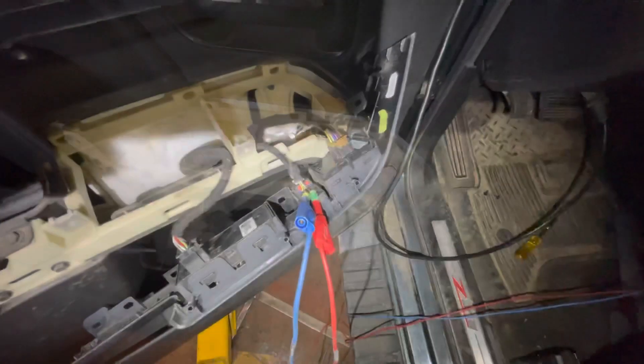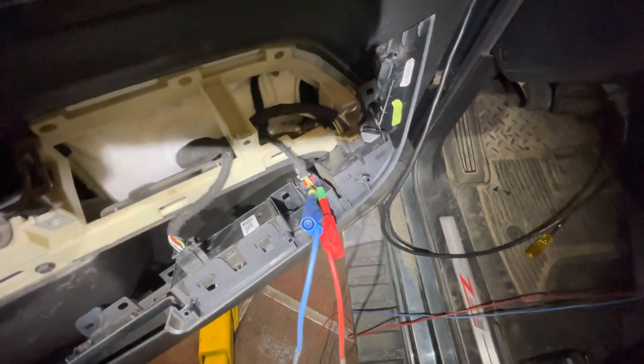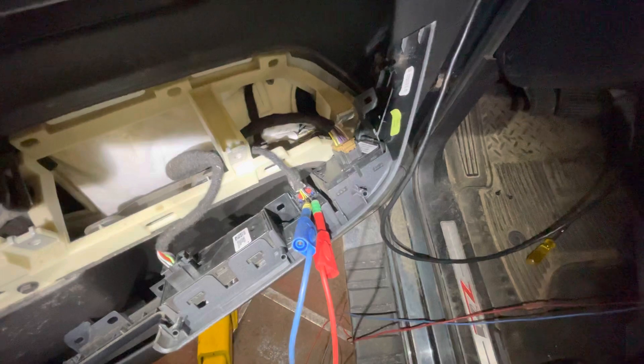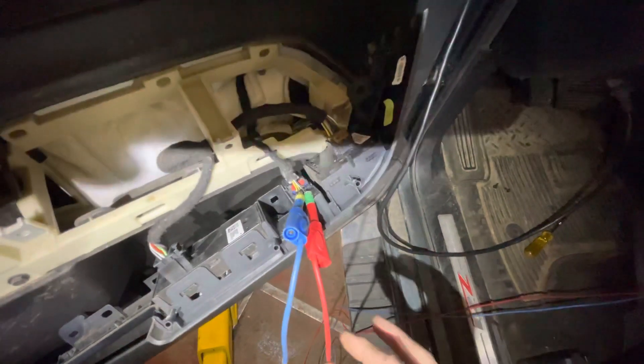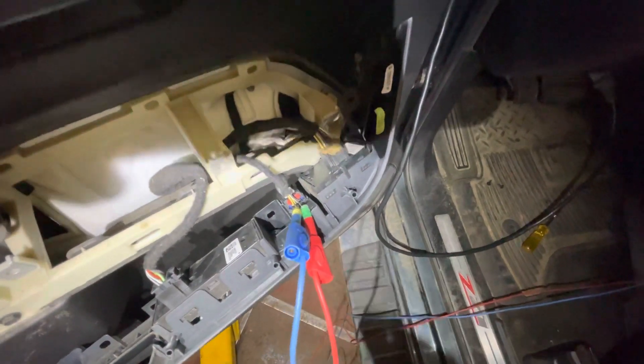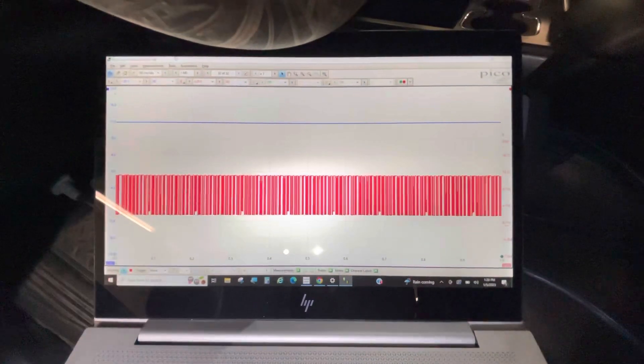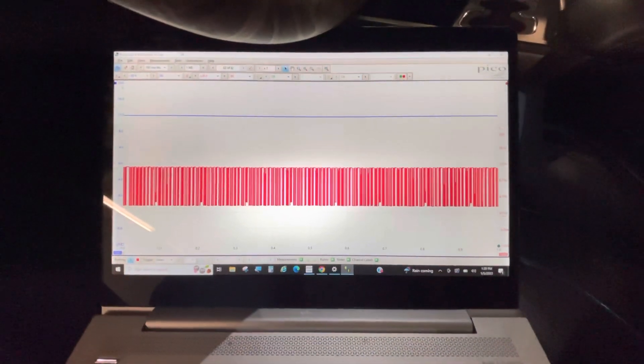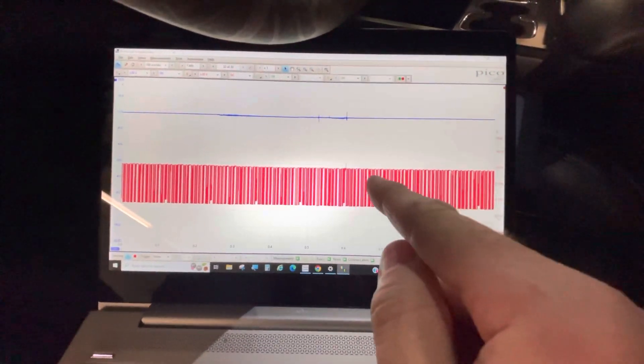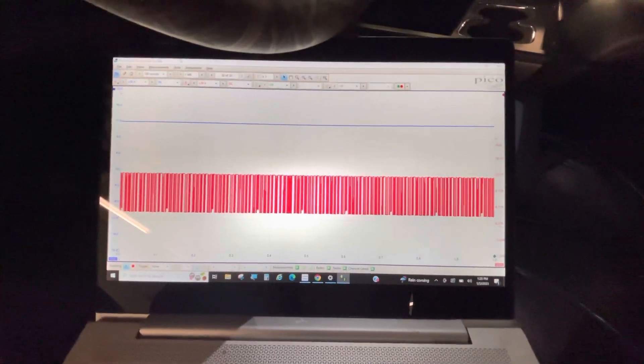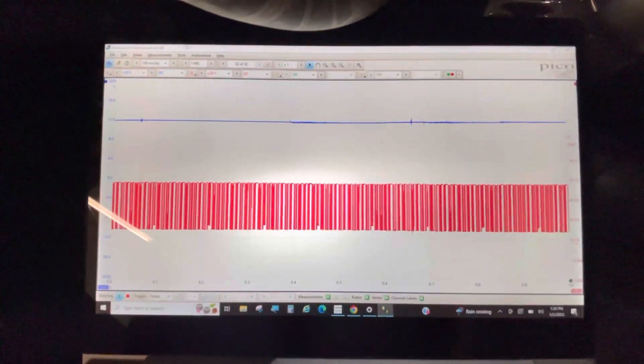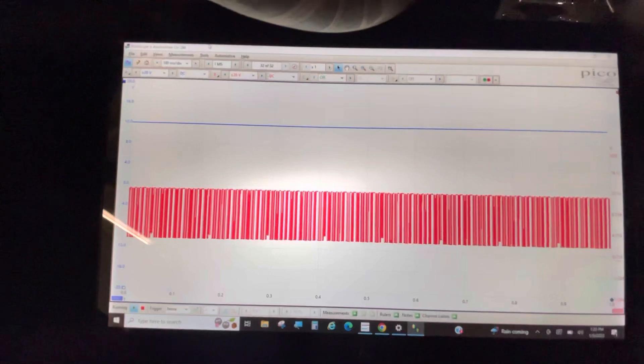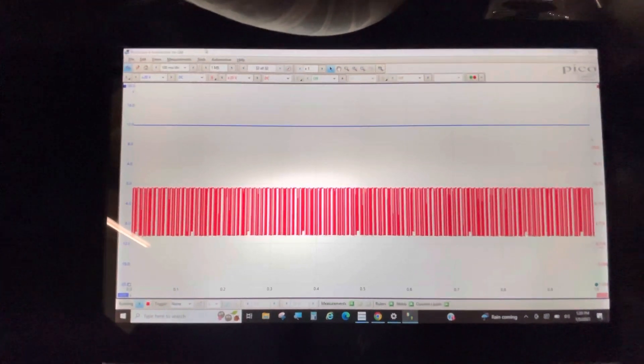So I went ahead and back probed the lab scope into the lock and unlock circuits. Red is unlock, blue is lock. Here's what is going on on the circuits. It looks like our unlock circuit is continuously toggling on and off. Our lock circuit is a solid 12 volts coming from the body control module.